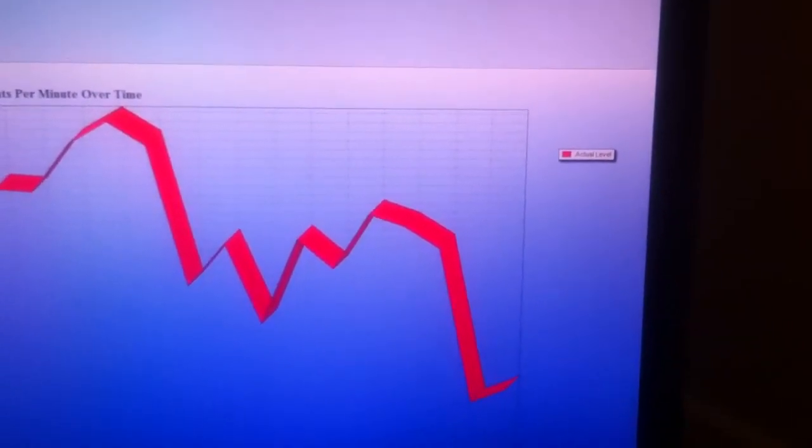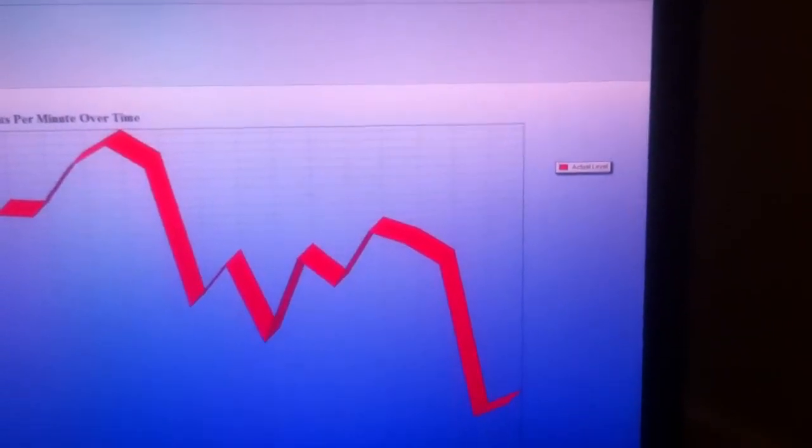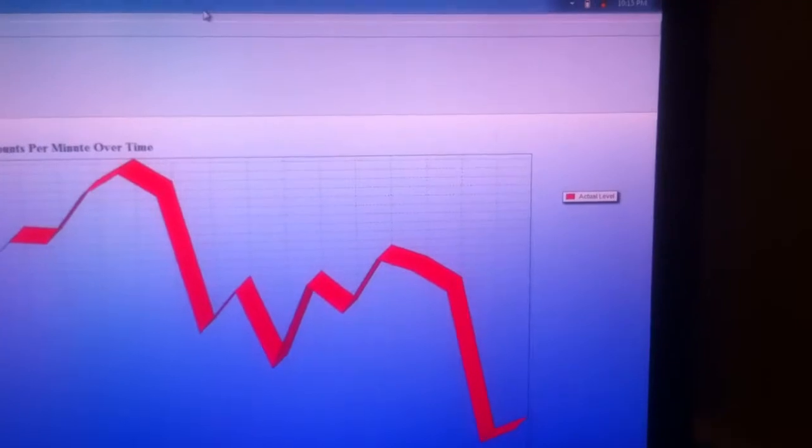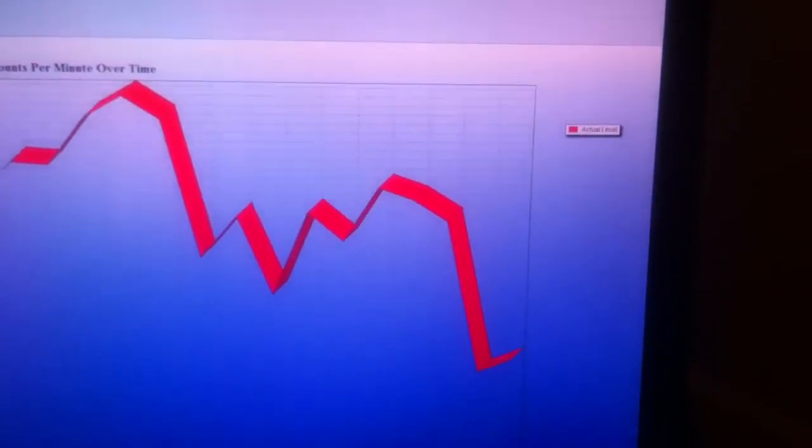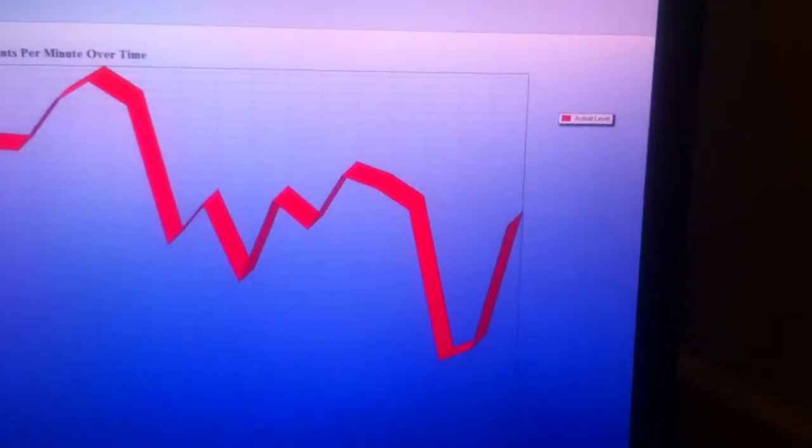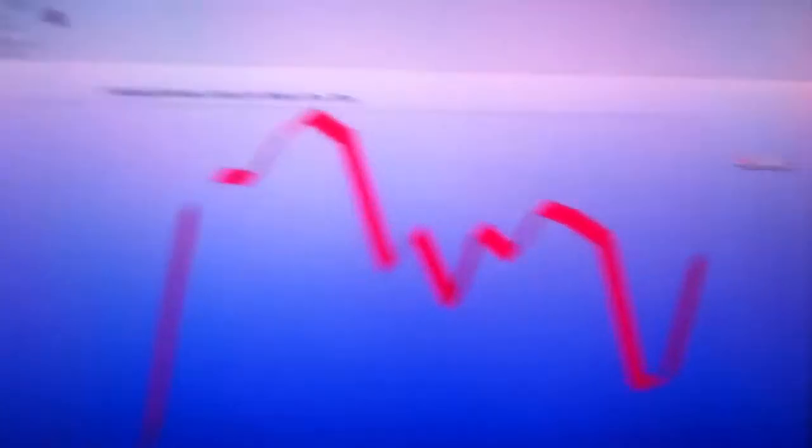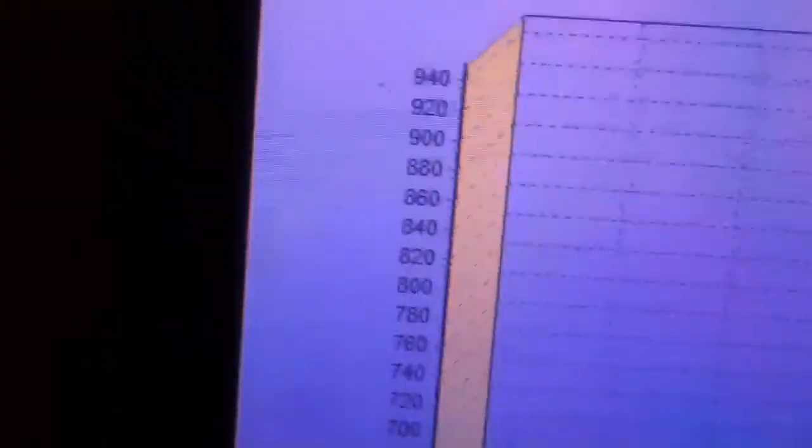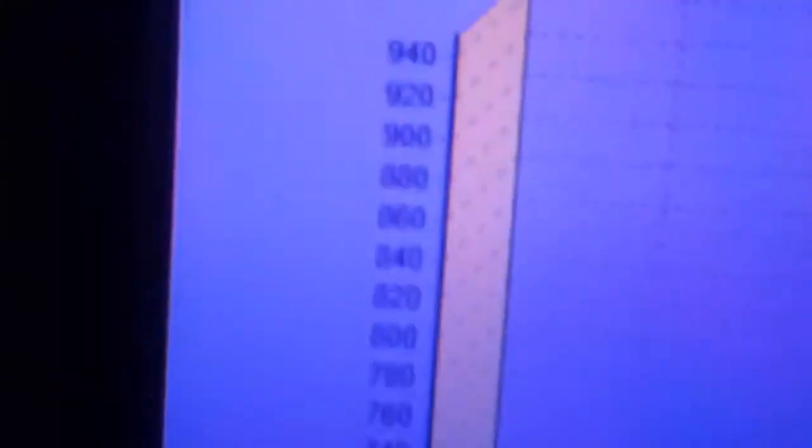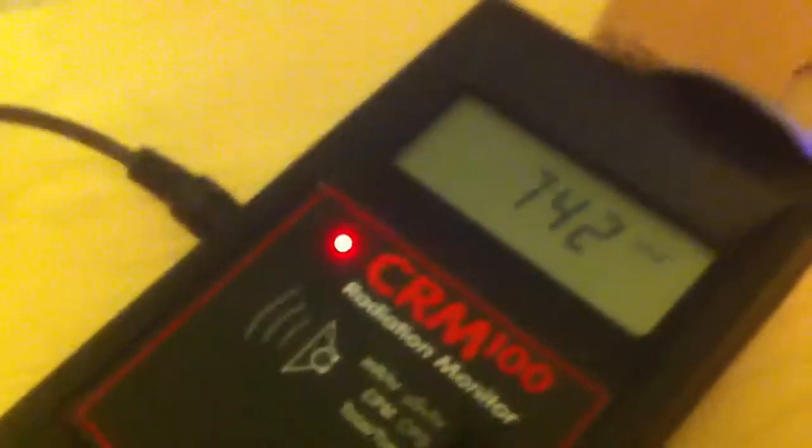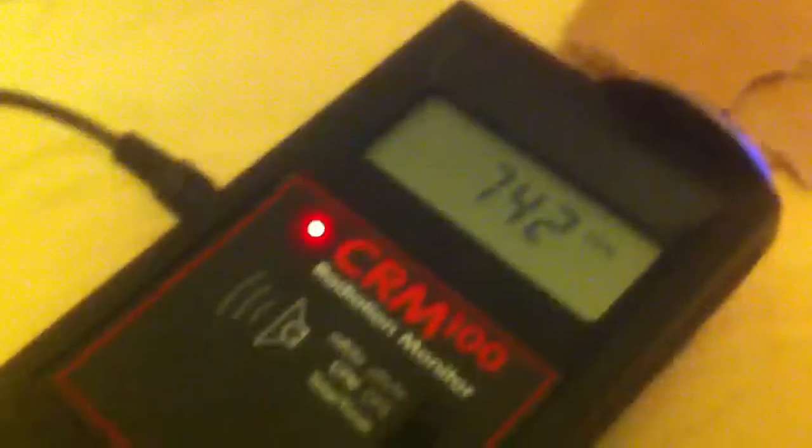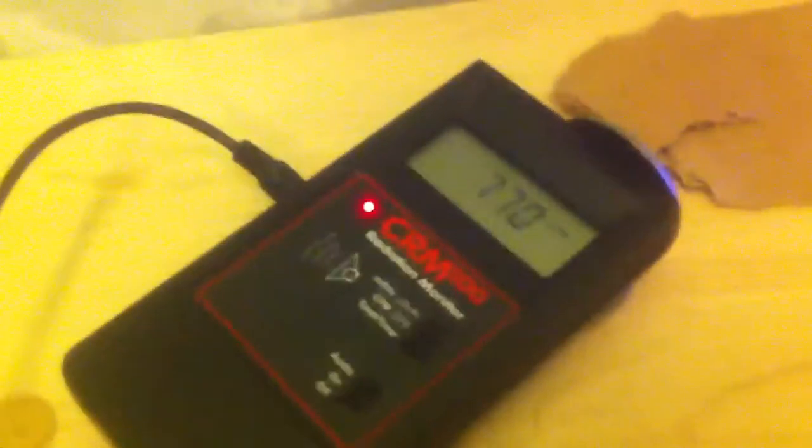And it should be updating any time now. There it goes, we're going back up again. Notice the scale on the side here is in the 900 range. So it's pretty high up. Wow. Talk about awesome fun. Now let me tell you one of the neat things about radium.